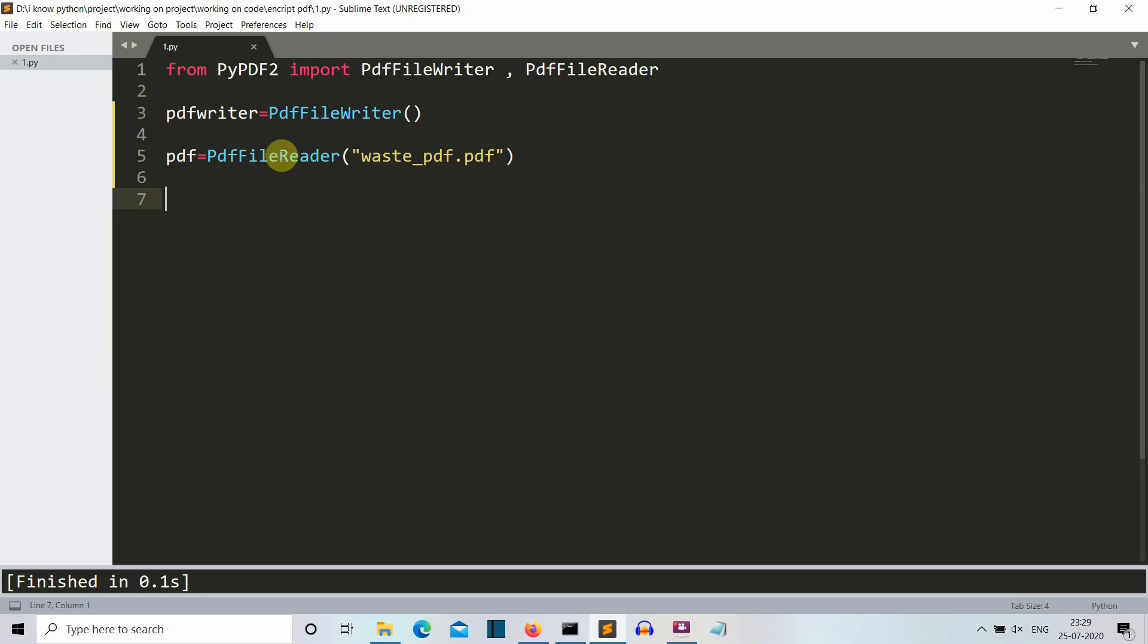So now what we are gonna do is we are gonna create a new PDF file and then write all the data which is present in our original PDF file into a backup duplicate PDF file.